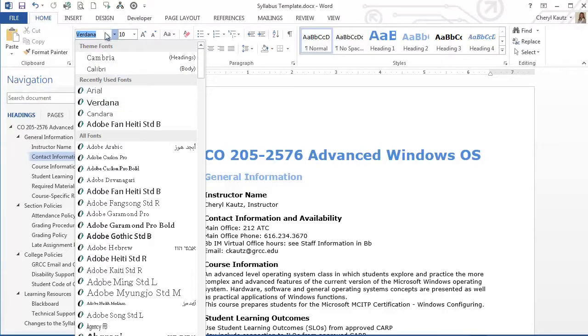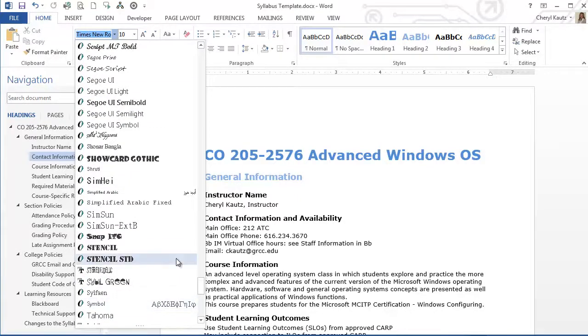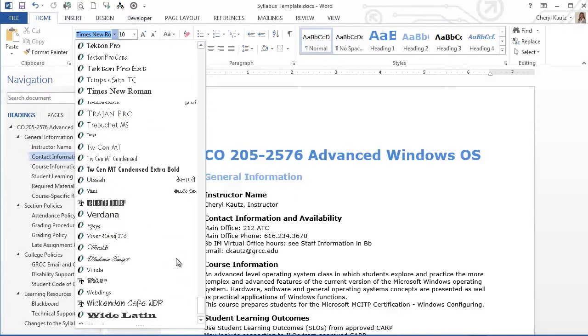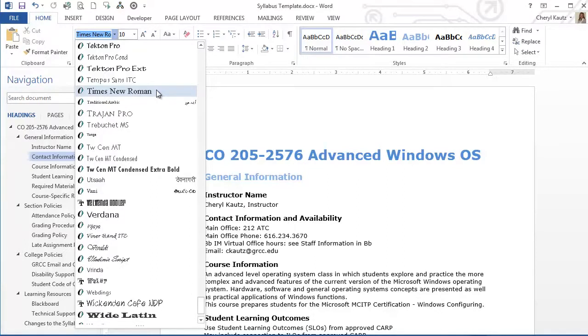Times New Roman is a serif font. I'll scroll up so that you can see it. Times New Roman serif font has strokes, and it's considered not as easy to read for online course materials.